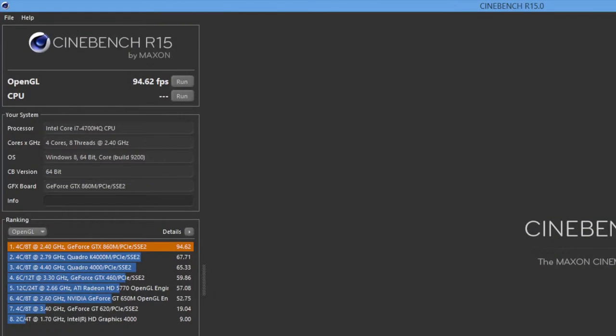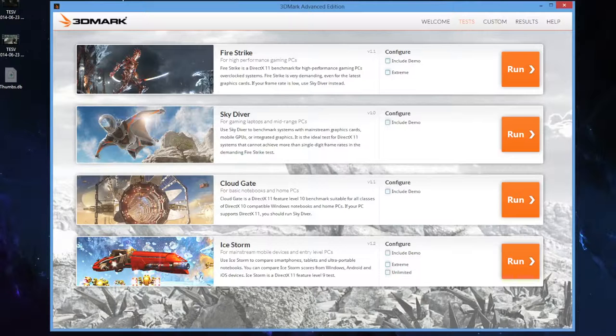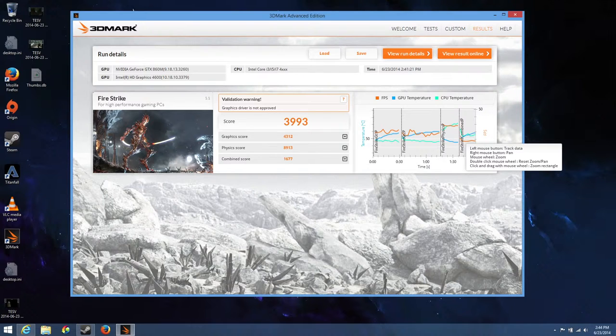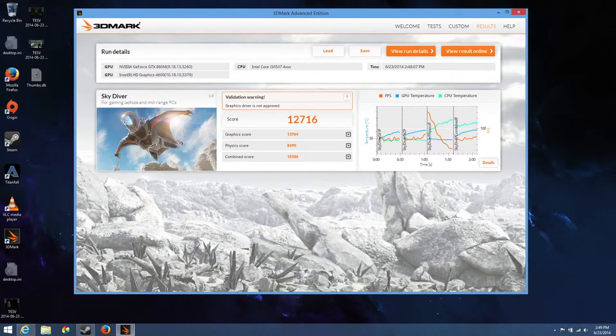And here are some benchmarks of the new 860M. For Cinebench R15, I got an OpenGL score of 94.62 frames per second. For our 3DMark benchmark, we're going to take a look at Firestrike and Skydiver. For Firestrike, I got a score of 3,993. And for Skydiver, I got a score of 12,716.